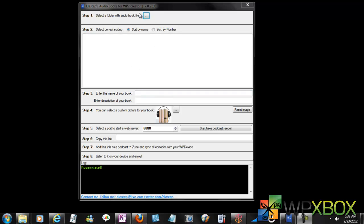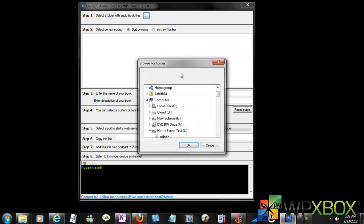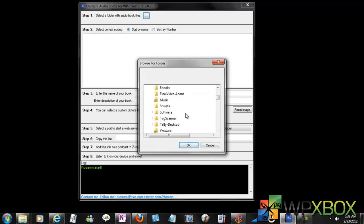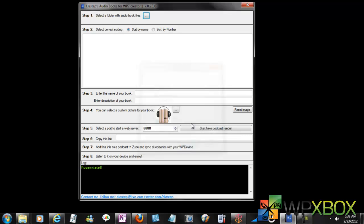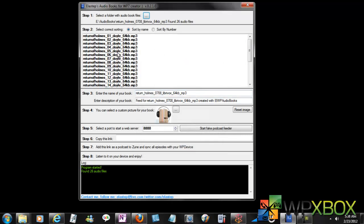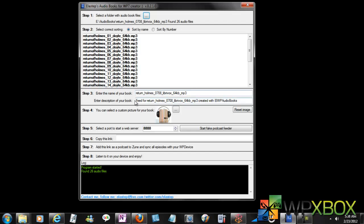Go and select your audiobook, and it lists down all the mp3s inside it like you can see. So let it be sorted by name and we'll give it a proper name.